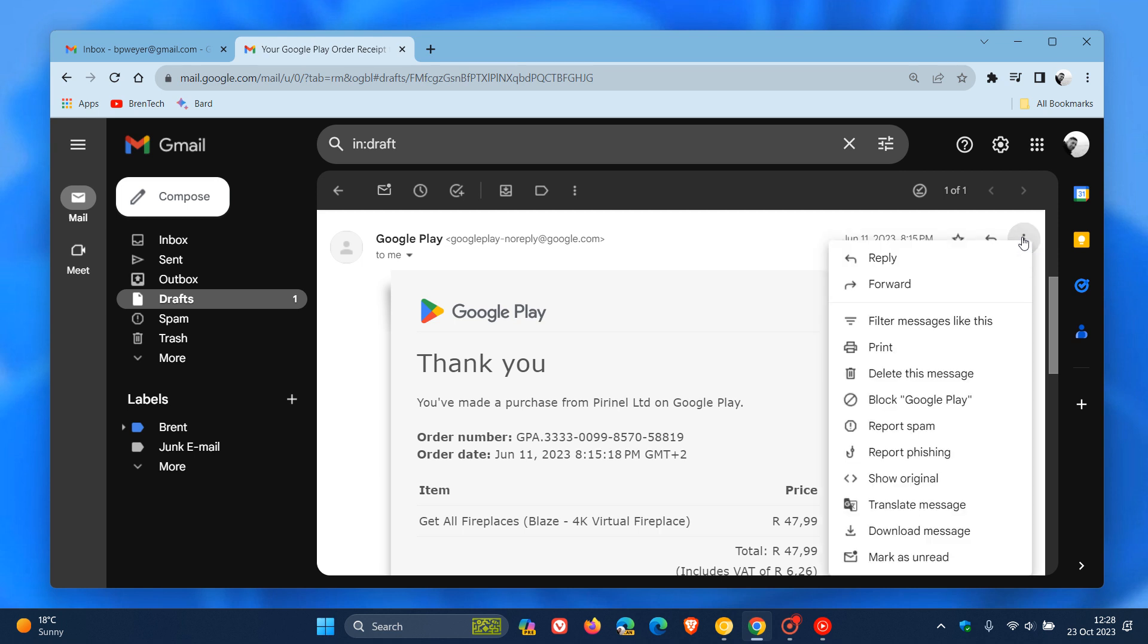Previously, you only had Reply and Forward that had an icon next to it, where all the other options were blank. There was nothing there.